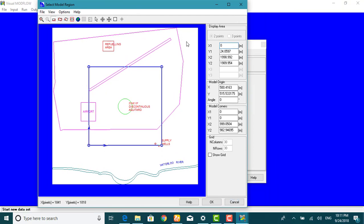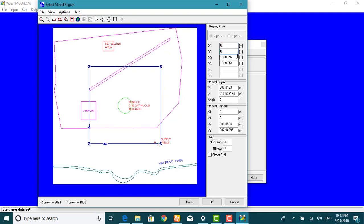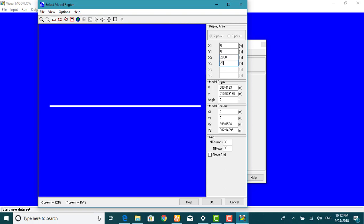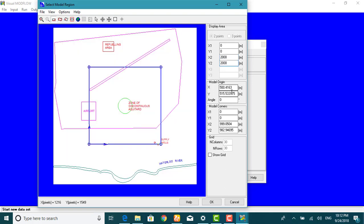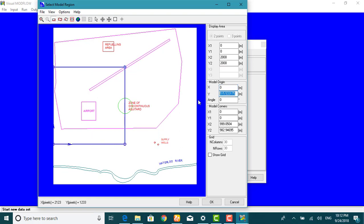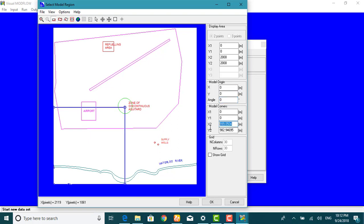This window appears to prompt us to define the extents of the model area. Visual Model Flow will read the minimum and maximum coordinates from the sitemap and suggest a default location that is centered in the model domain.